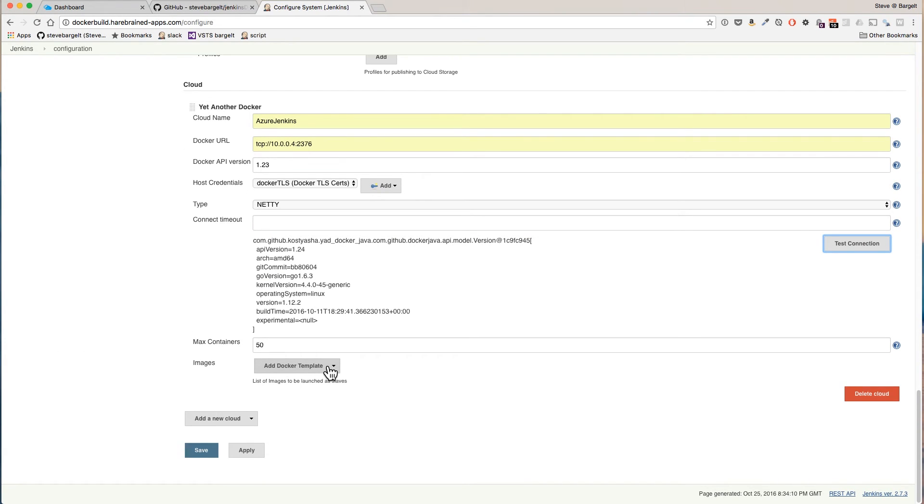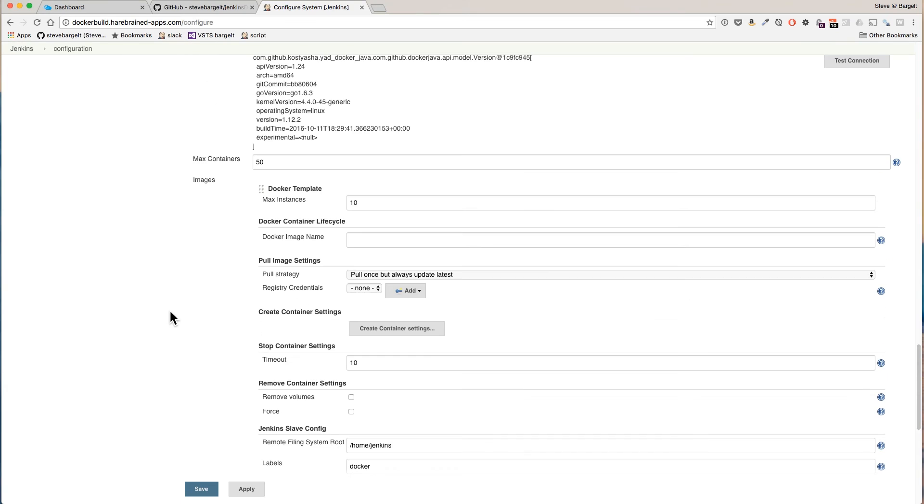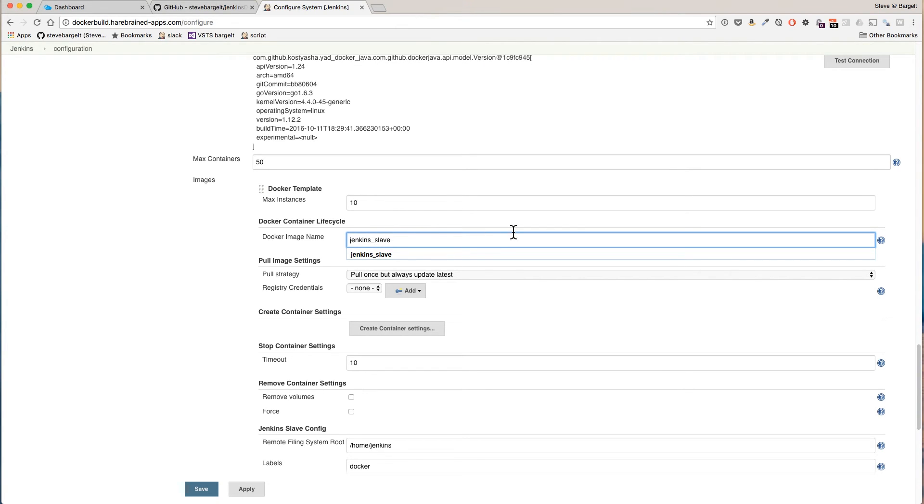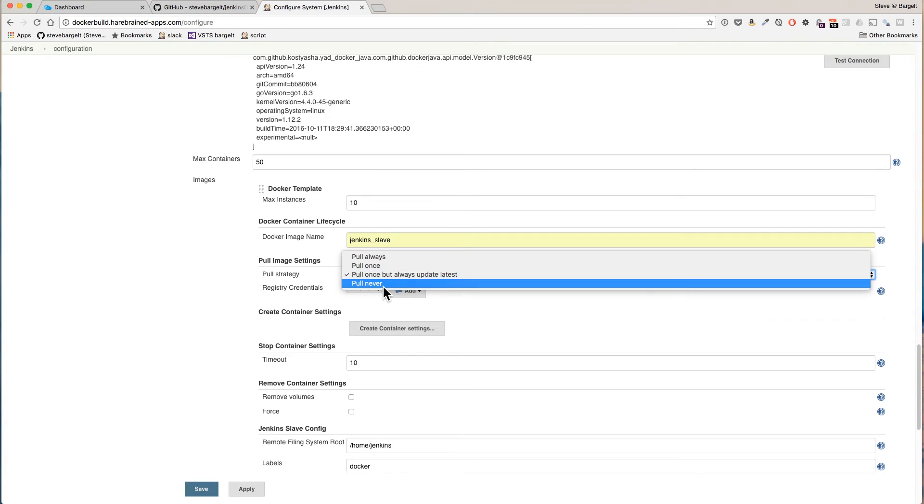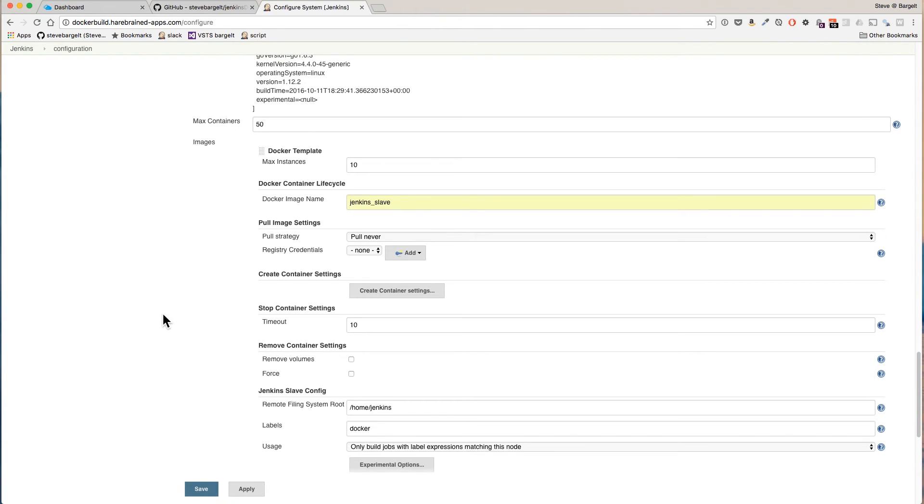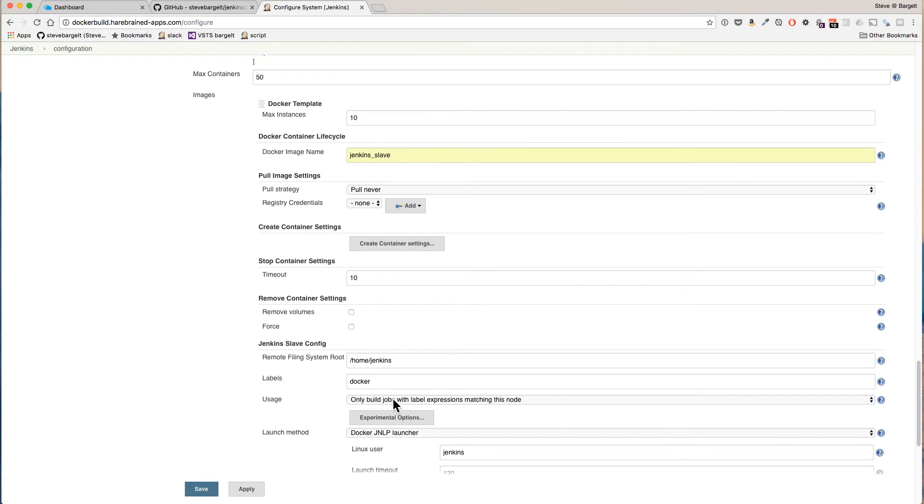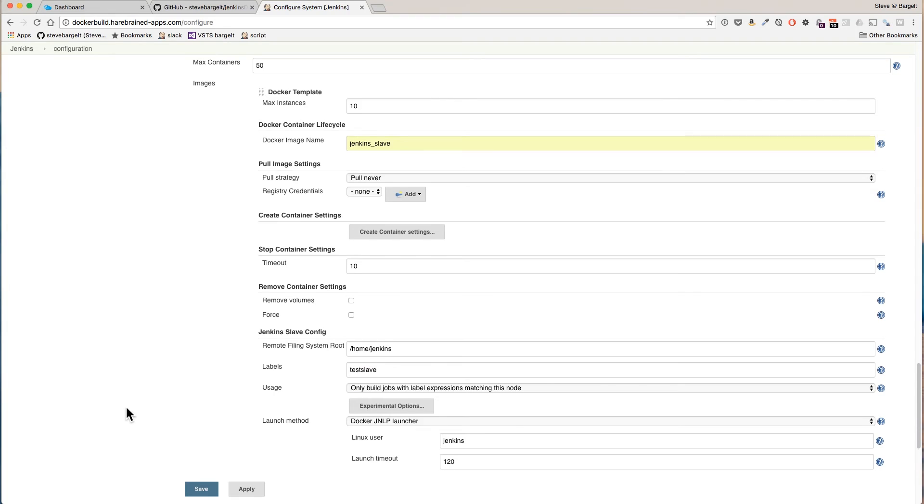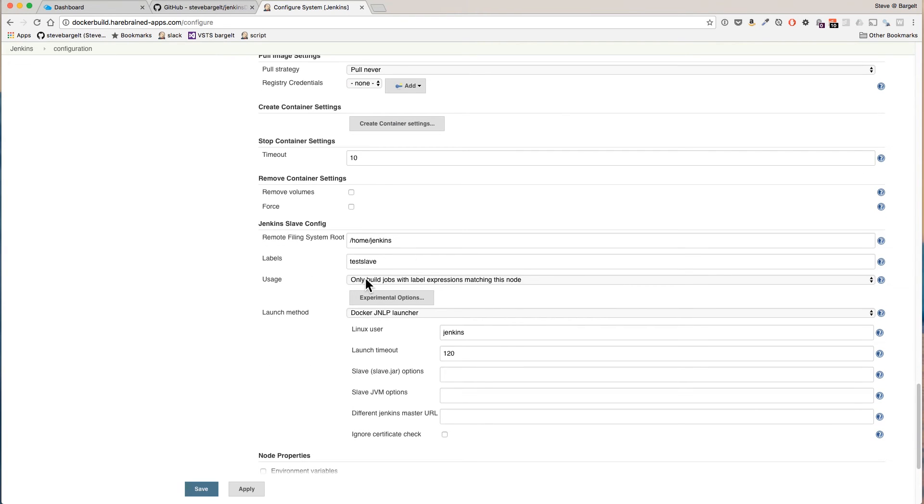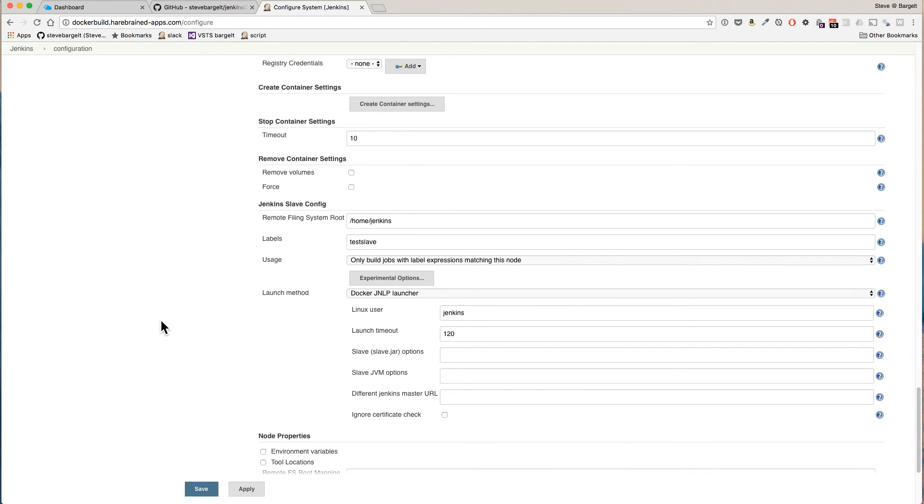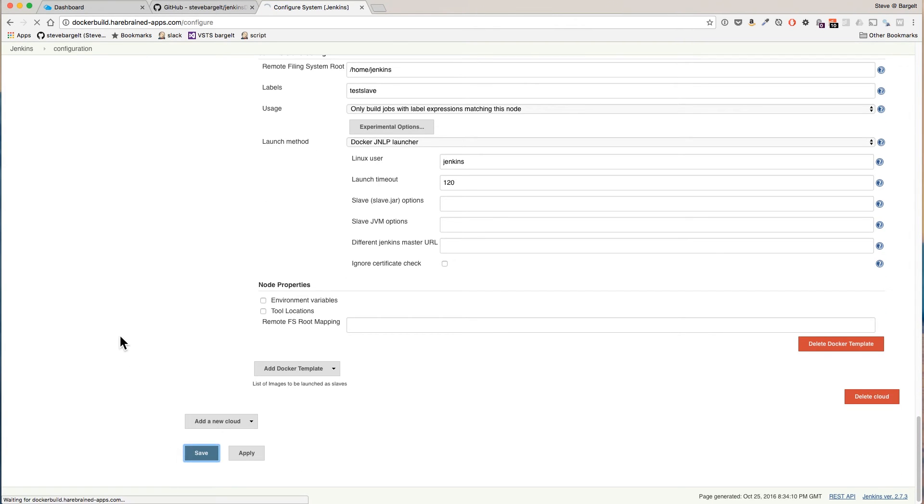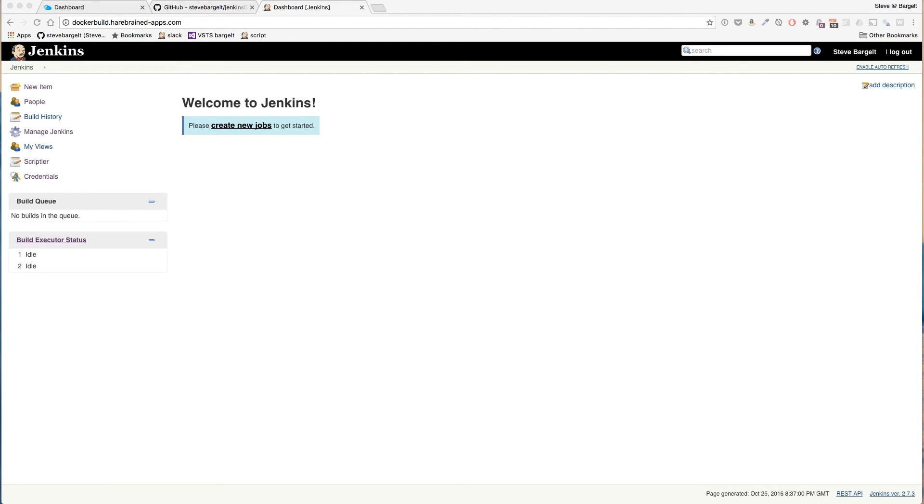We're using secure port 2376 and there we go, we get a response from our Docker host. Now we're going to add a Docker template. Eventually we're going to automate this but for now let's do it manually just so we know what's going on. The Docker image name is one of the ones that was in the Jenkins Docker GitHub project. We never want to pull for now so we don't need registry credentials. Label will be test slave. Make sure only build jobs with label expression matching this node is selected. You definitely want JNLP launcher. The Linux user is Jenkins. We want to make sure we remove volumes also. Click Save.